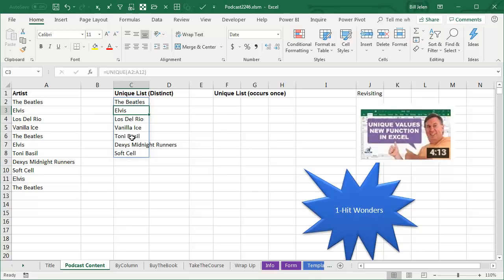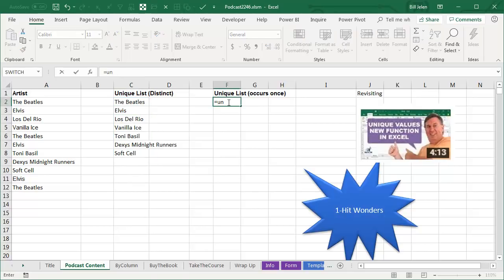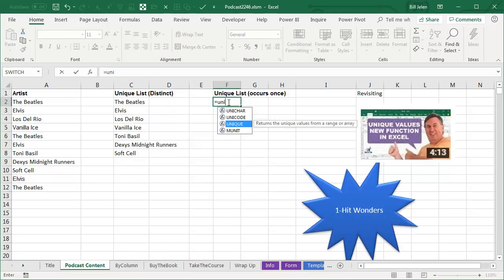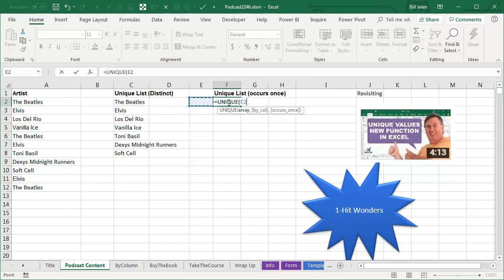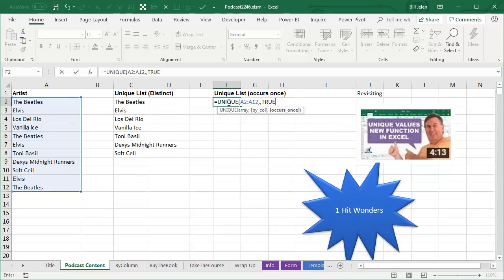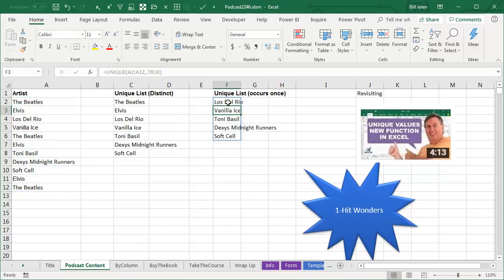And I think last week I said, well, who the heck would ever want to see the items that have appeared only once? Like if you're Amazon, why do you care about a product that's only been ordered once? But it is possible to do that using the third argument. So Unique of this list, and then for by column, we'll skip that one, and then we want the items that occur only once true, which is something called the one hit wonders.